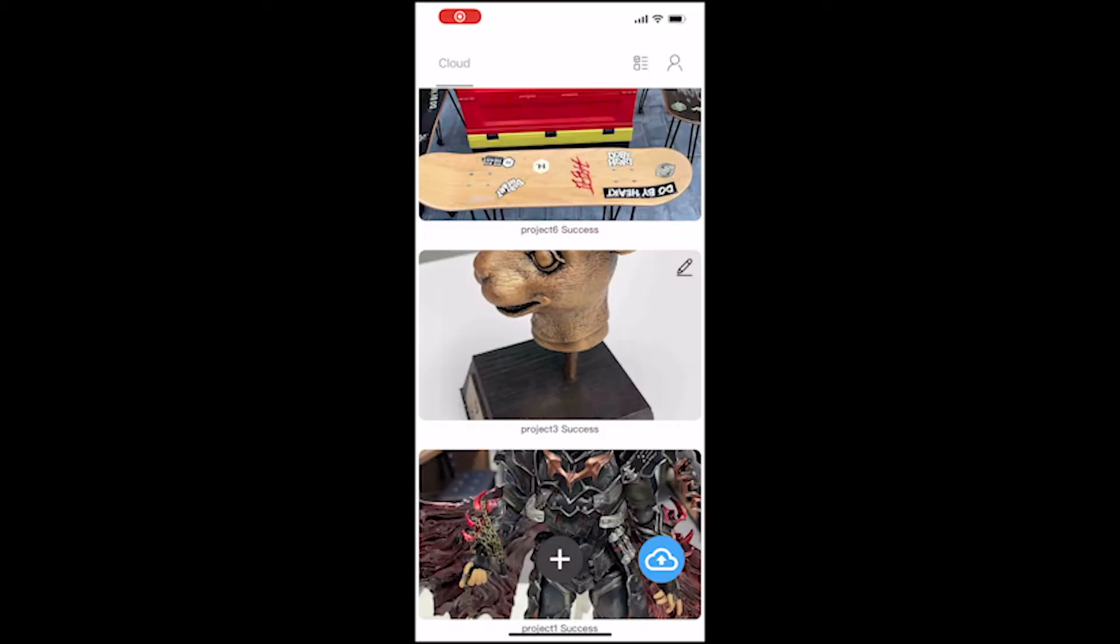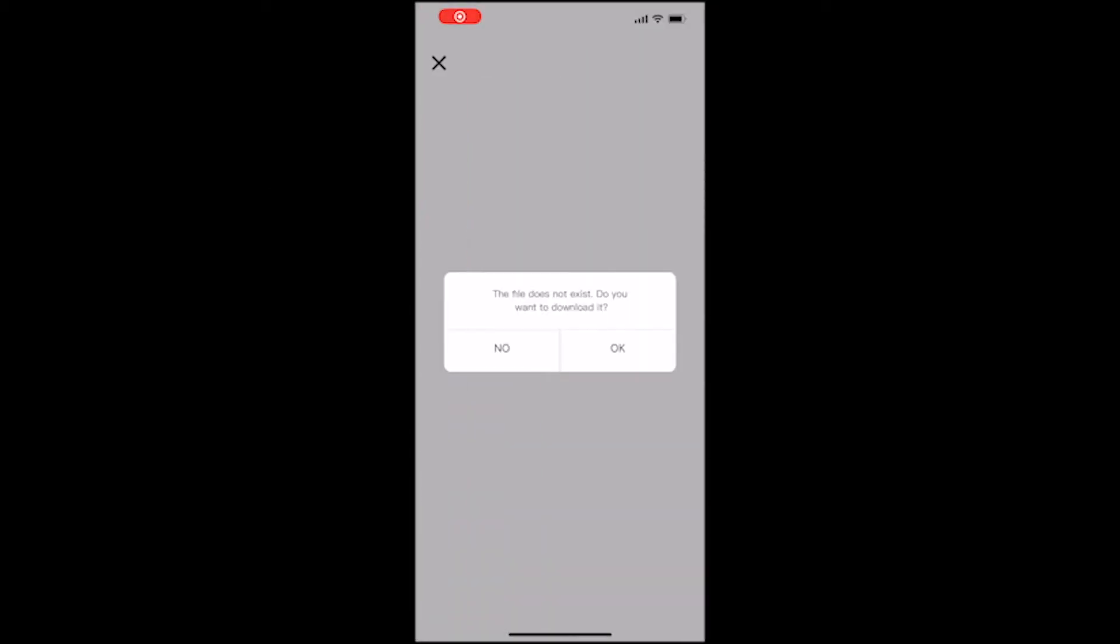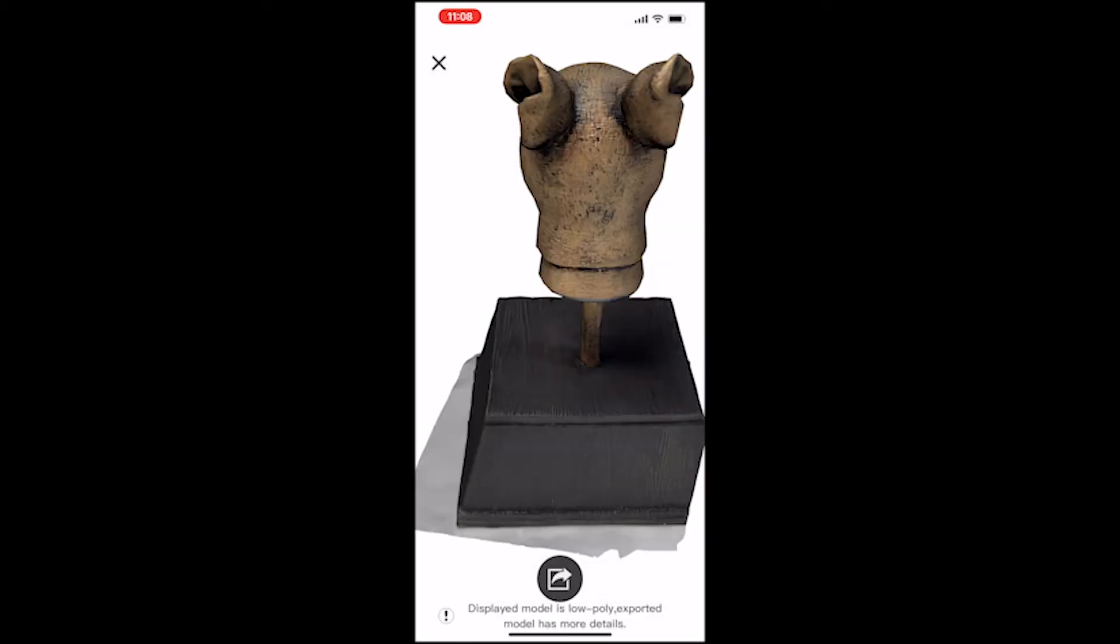In this tutorial video, we will show you how to export a 3D model from the Curie Engine app and import it to a computer and using third-party software to clean it.